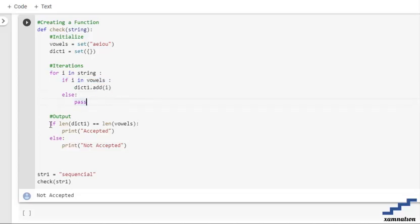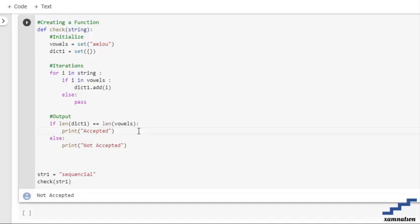In the output we are setting an if condition that if the length of our dictionary is equal to the length of the vowel, then we are printing that the string is valid, else we are printing that the string is not valid.